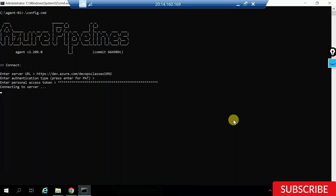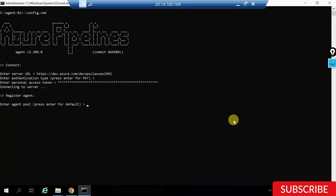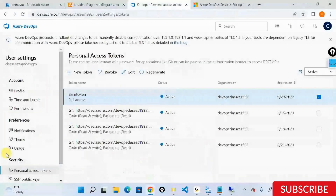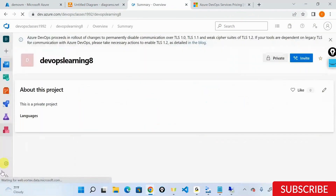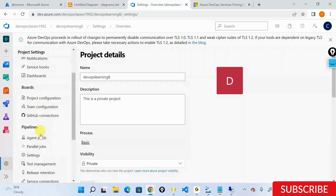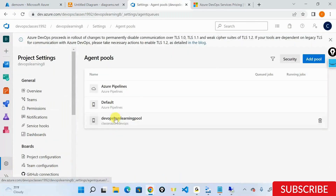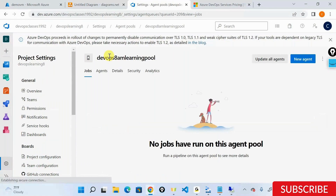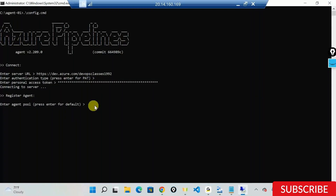After entering the token and pressing enter, it's connecting to your server and authenticating with your Azure DevOps. Authenticated. Now it's asking which pool I want to register this self-hosted agent in. We already have a pool - going back into Azure DevOps, project settings, there's an agent pool called DevOps Learning ATM. I'll copy that name and enter it.